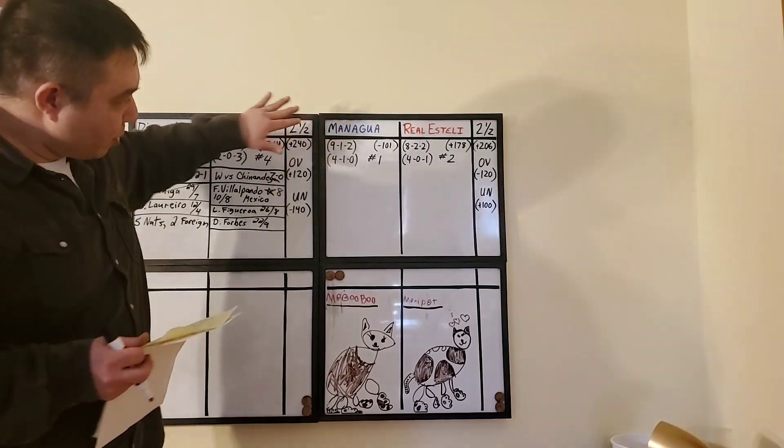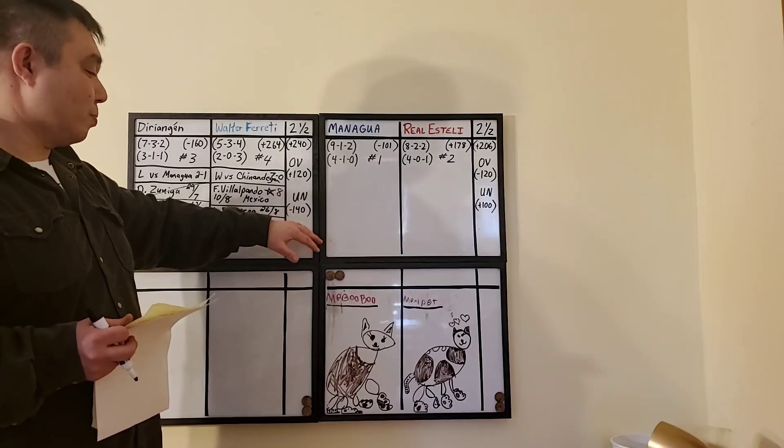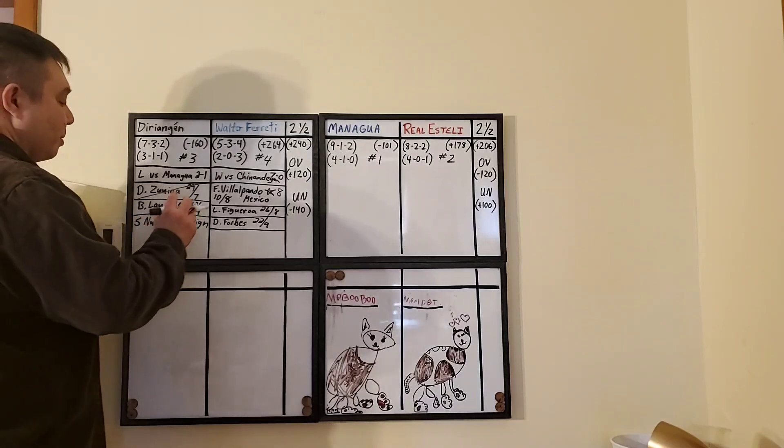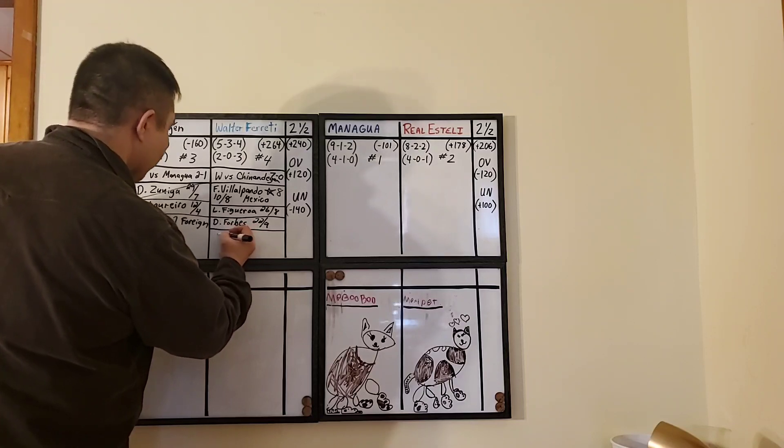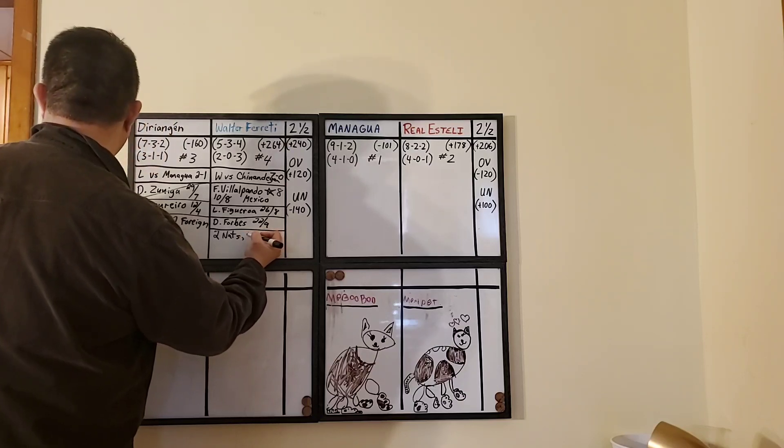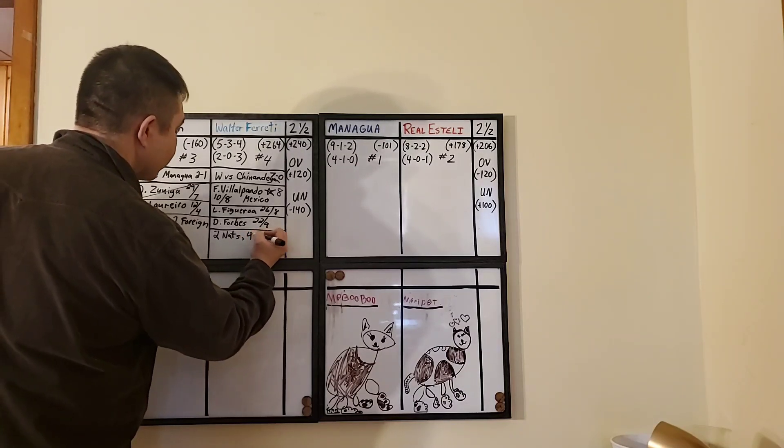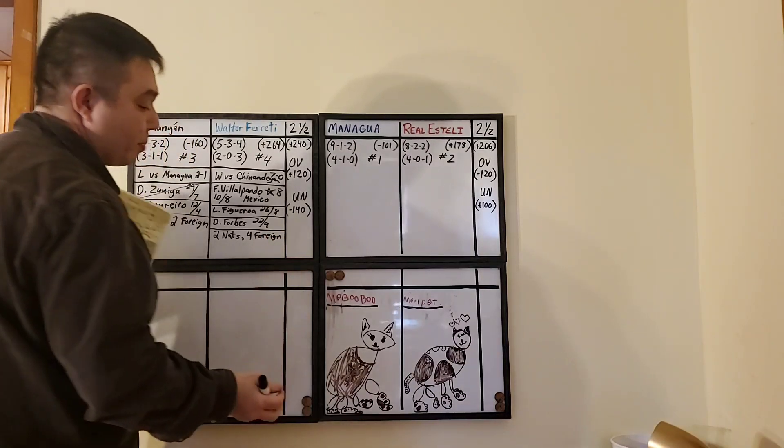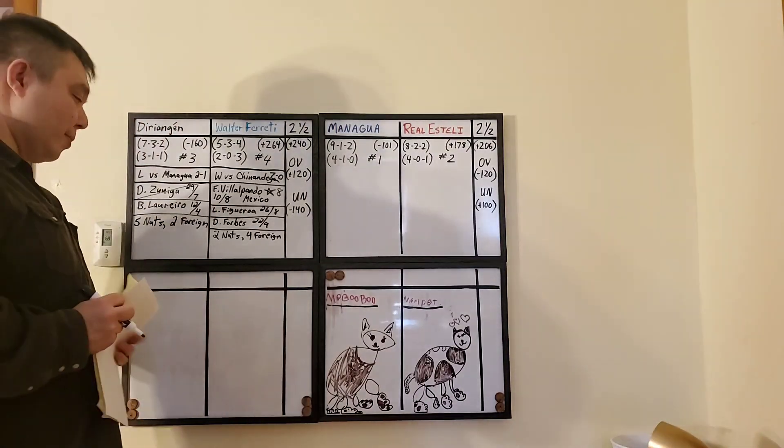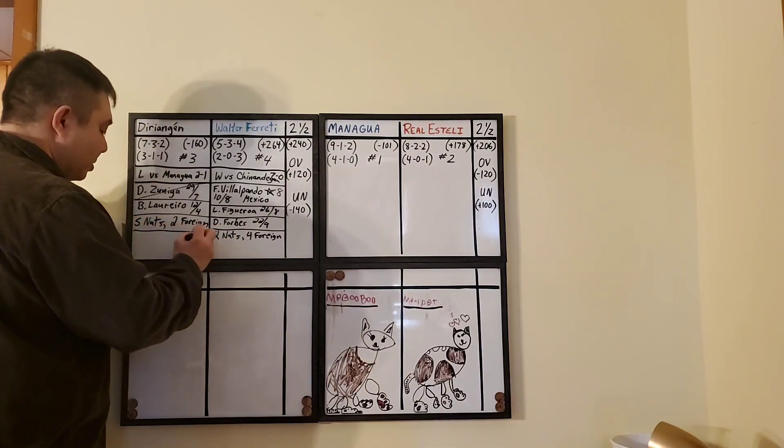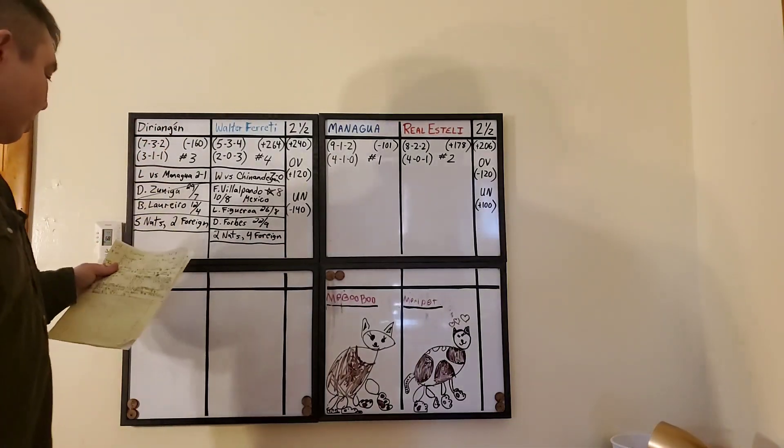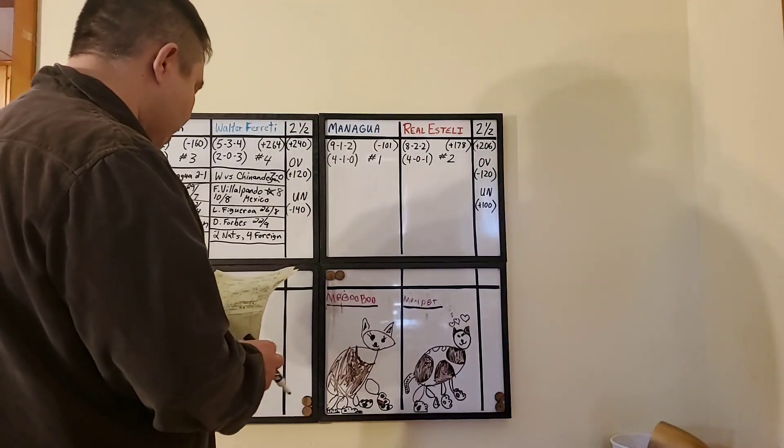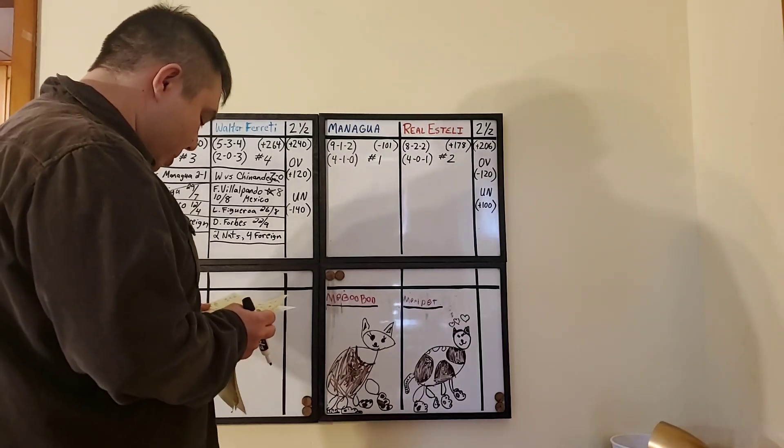If I didn't mention, the draw is at plus 240. Over on both these games is two and a half. The over on this game is plus 120 and the under is minus 140. Now, let's look at the last three times these guys played head to head. Walter Freddy also has two players from the national team and four foreigners.